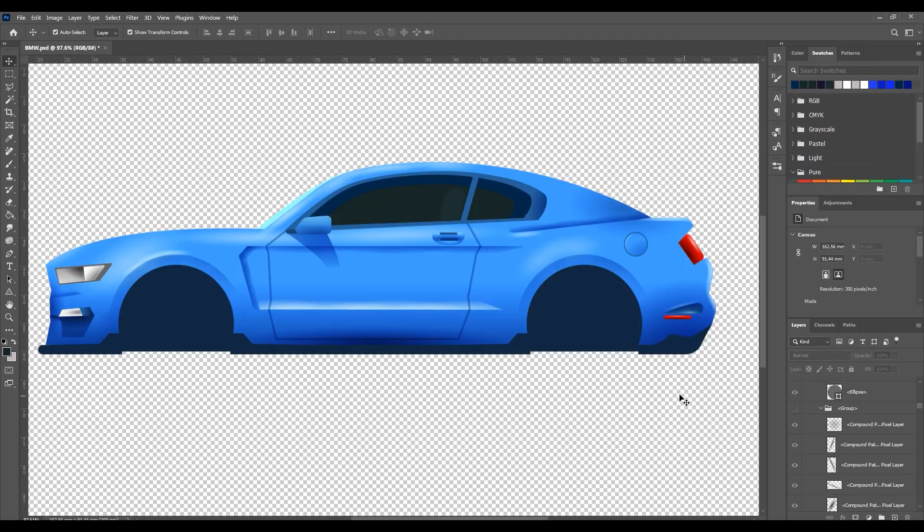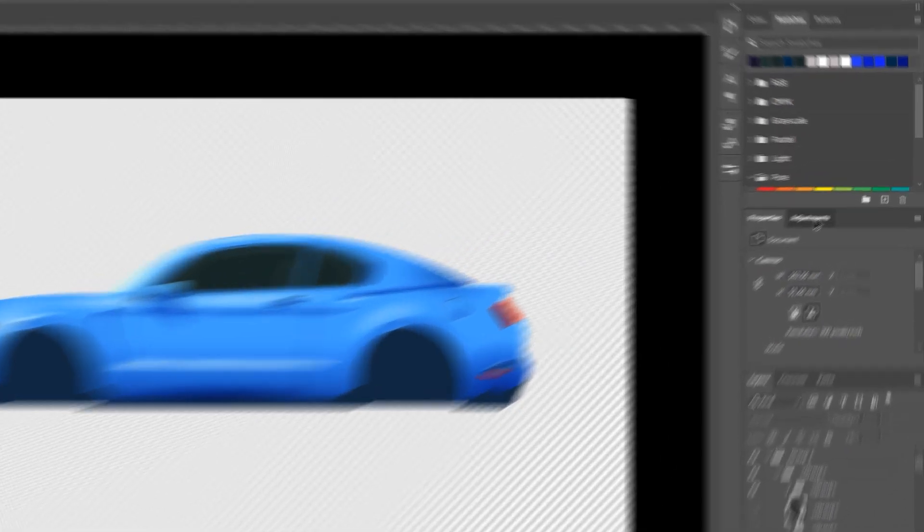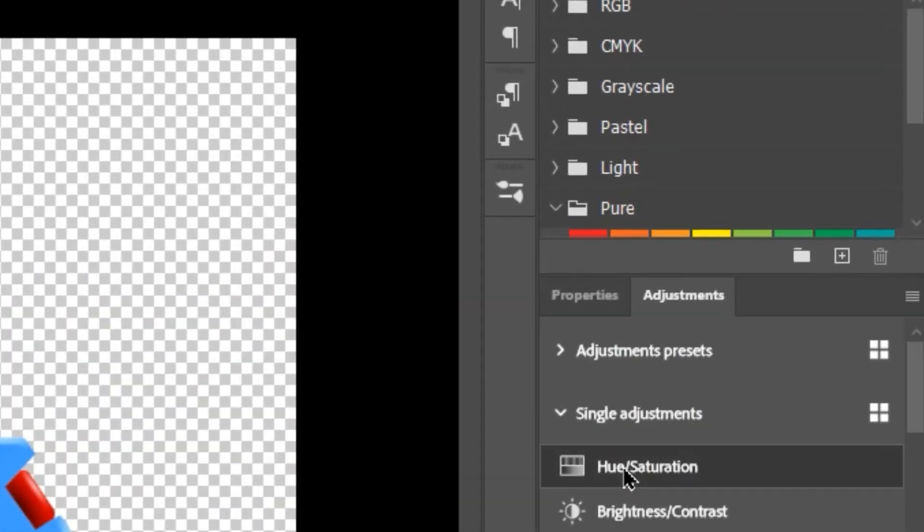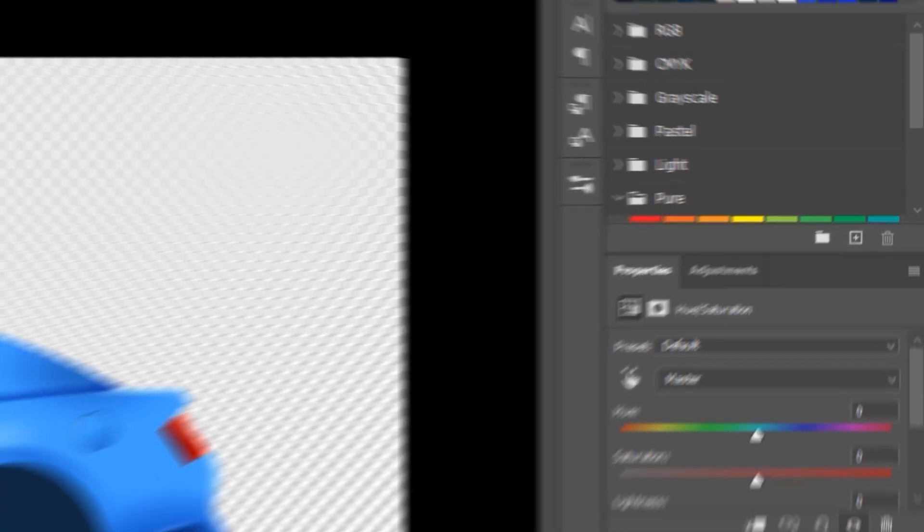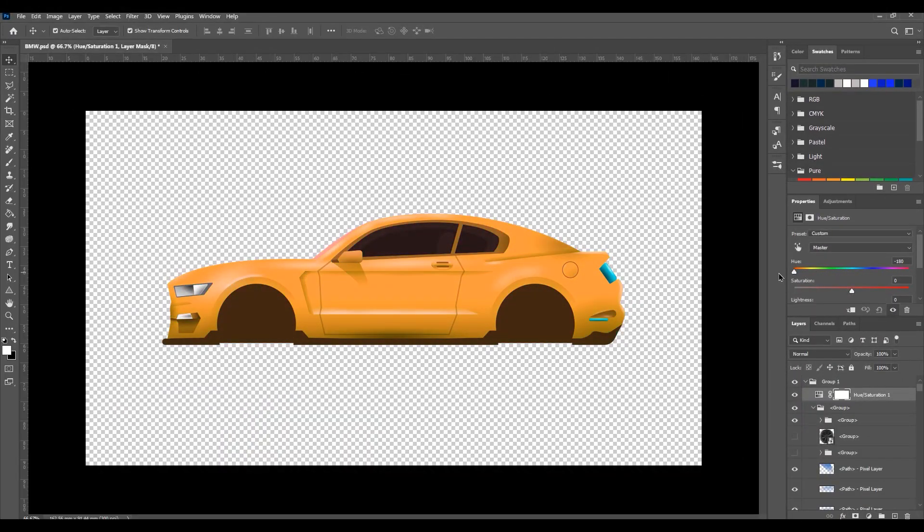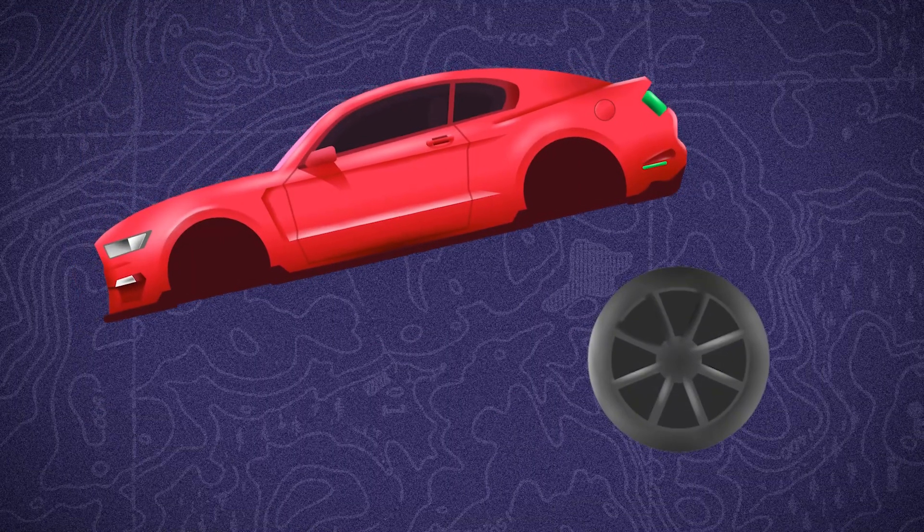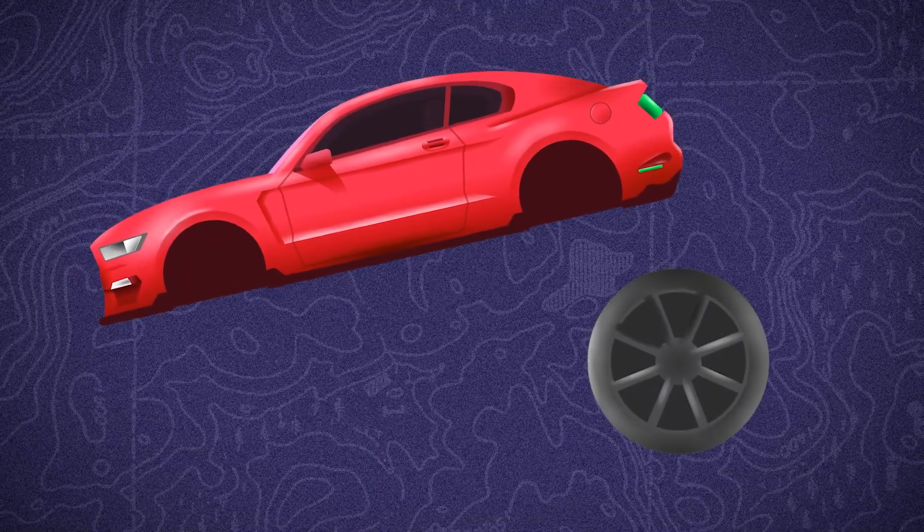But I want to change the color of the car from blue to red. So let's add hue saturation from adjustments. Change the hue to achieve the red color. Then export the car body as PNG. Now you have a wheel and a car body.